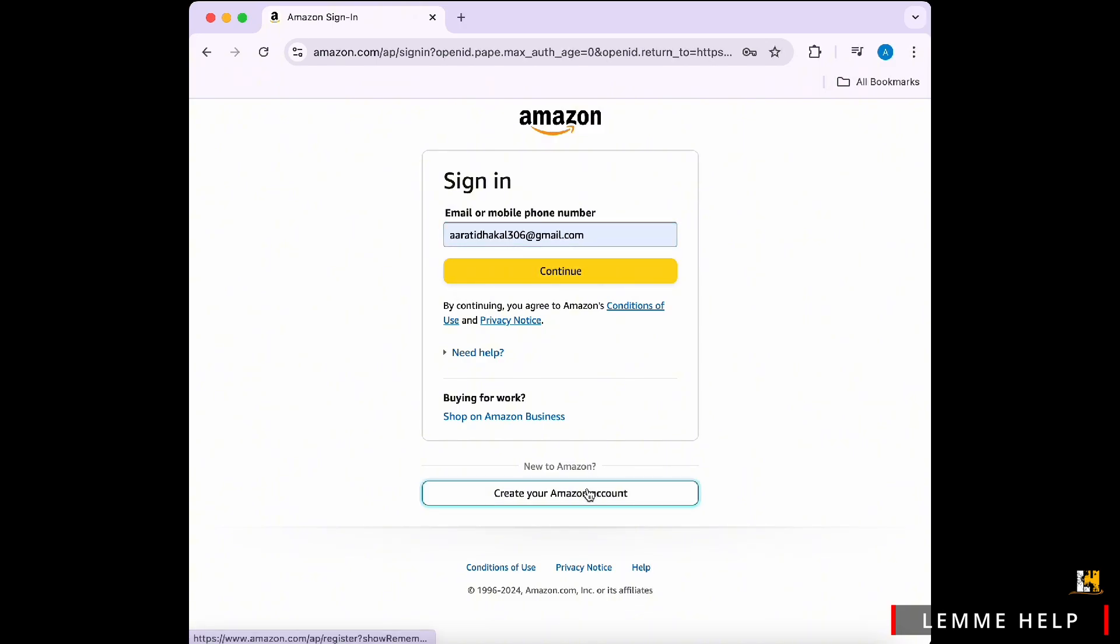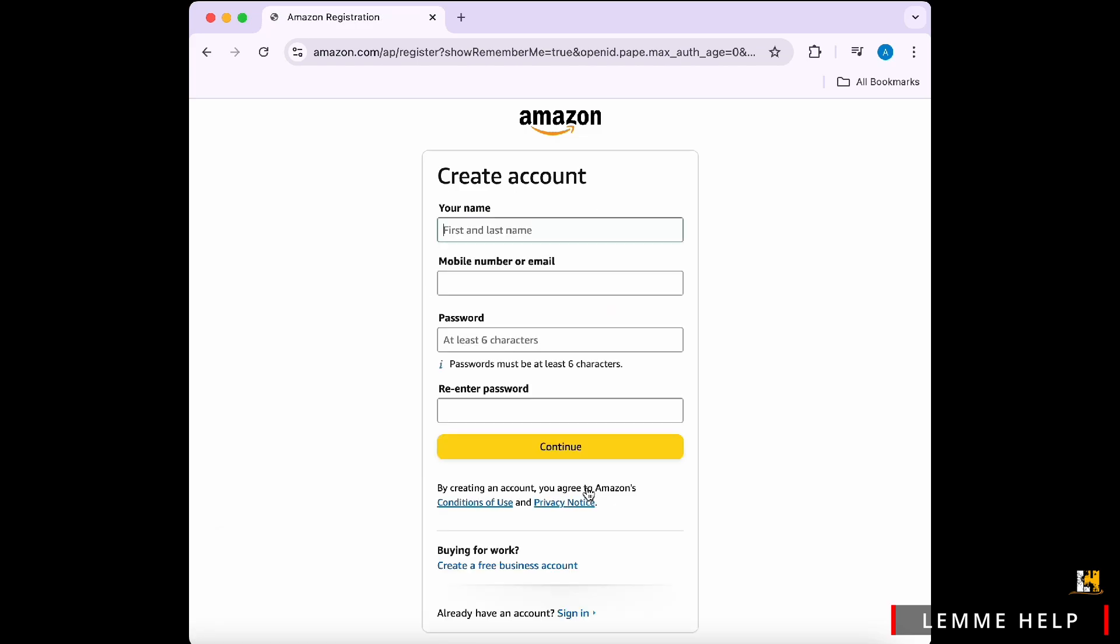Now, after you do so, you will have to fill in the registration form. You will be directed to the registration page. Fill in the required fields: enter your full name, input your email address, create a password and make sure it is strong and memorable. Again, you will have to re-enter your password and confirm your password.